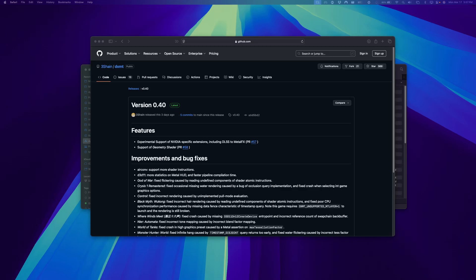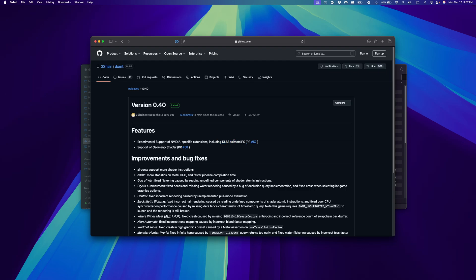Okay, so this is a quick guide on how to update DXMT in Crossover 25 to version 0.4. As you can see here, we've got experimental support for NVIDIA-specific extensions, DLSS to MetalFX, which is pretty exciting, and support for geometry shaders.